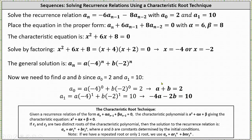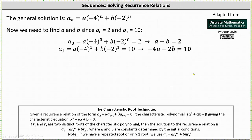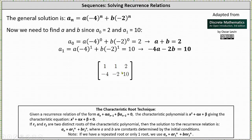Now we need to solve the system of equations for a and b. There are lots of ways to solve the system; I'm going to use an augmented matrix — a two by three matrix. The first row, one, one, two, represents the equation a plus b equals two. The second row, negative four, negative two, ten, represents the equation negative four a minus two b equals ten.